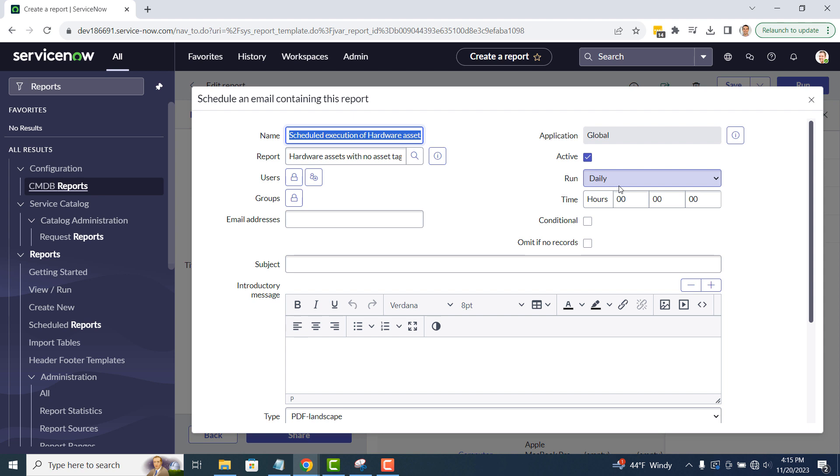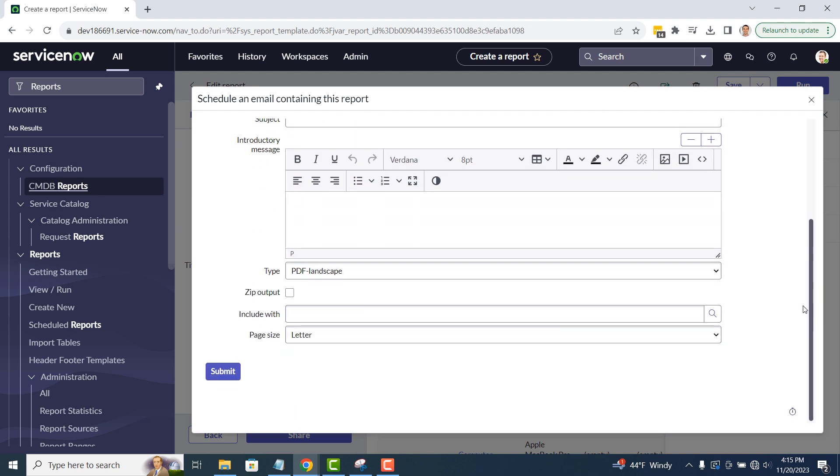the time when it should be run, the subject of the email, the email message, the format of the report, this could be PDF, Excel or CSV, and several other options. There is also an option you can check that will stop the report from being sent if the report has no records in it. This can be enabled by checking the omit if no records field.